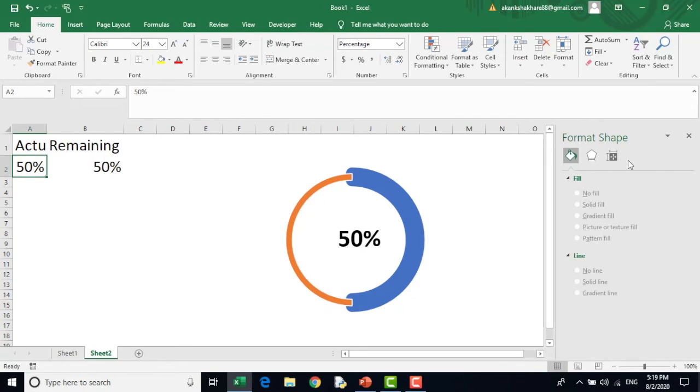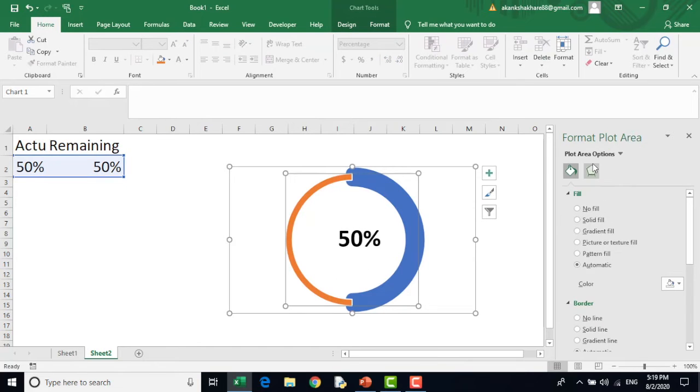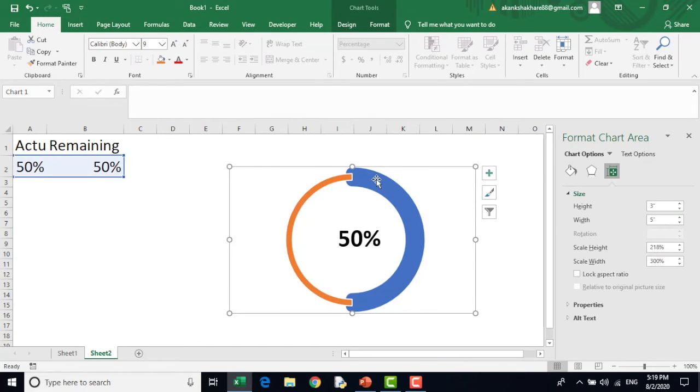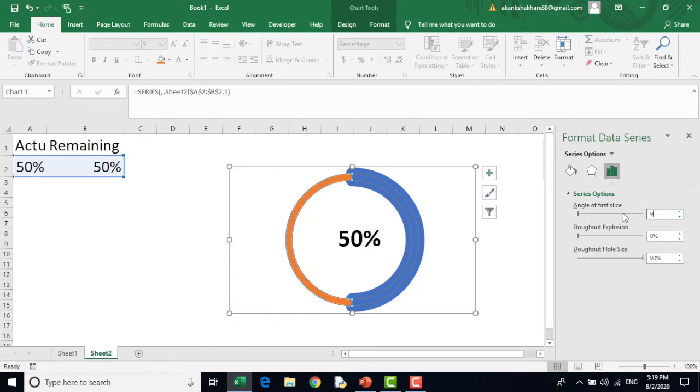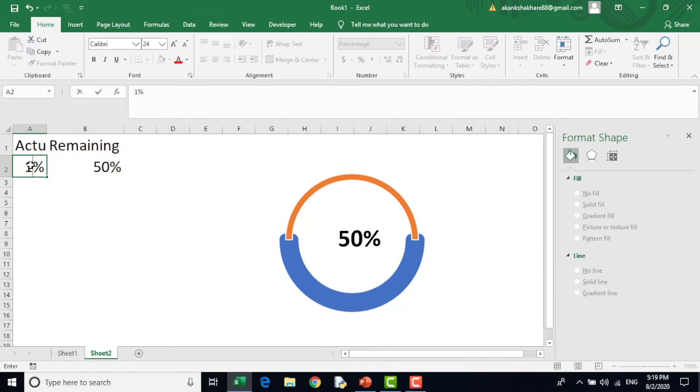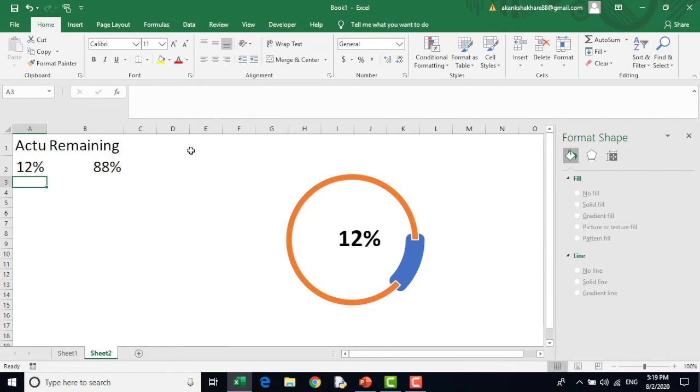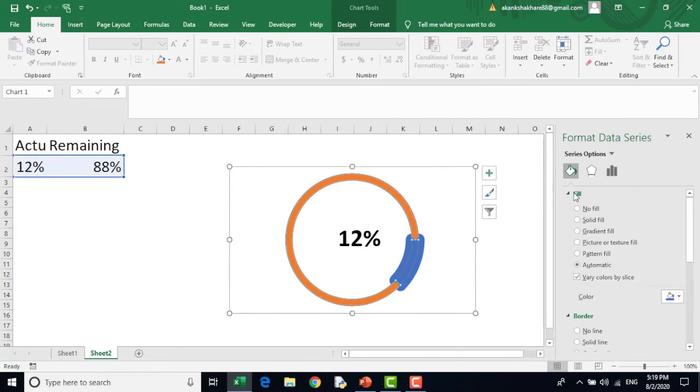You can change its direction also. Select the donut chart, go to the angle. And for example, I do it 90%. So the angle will change. Now the angle is starting from here. For example, I do it 12%.